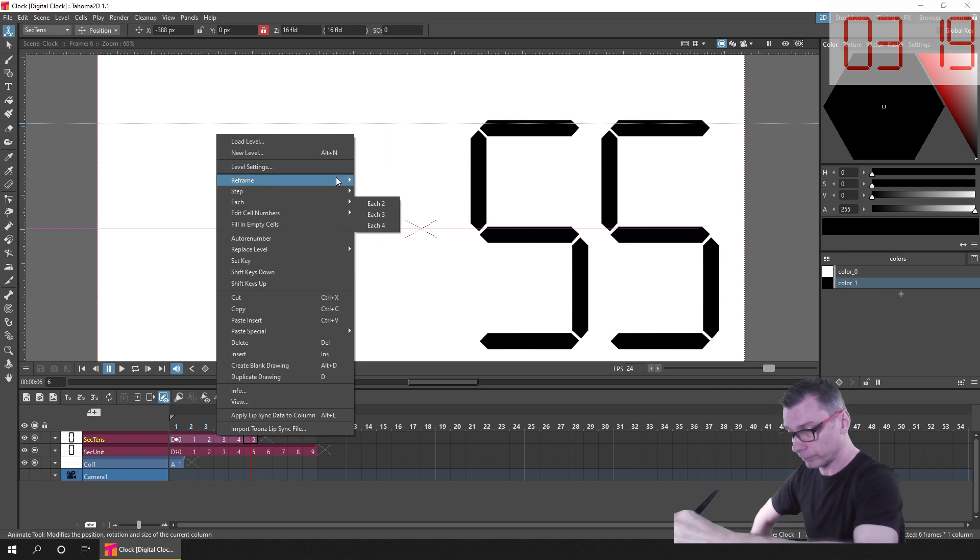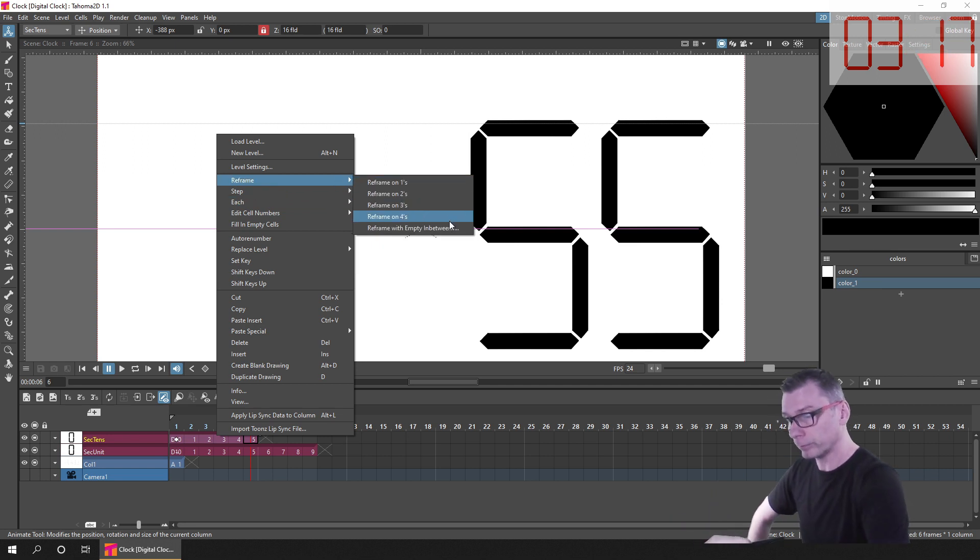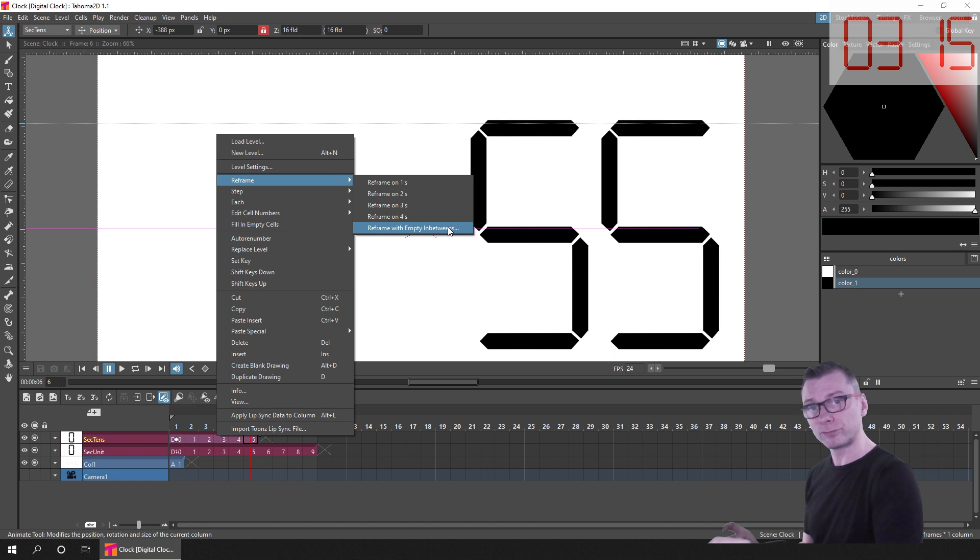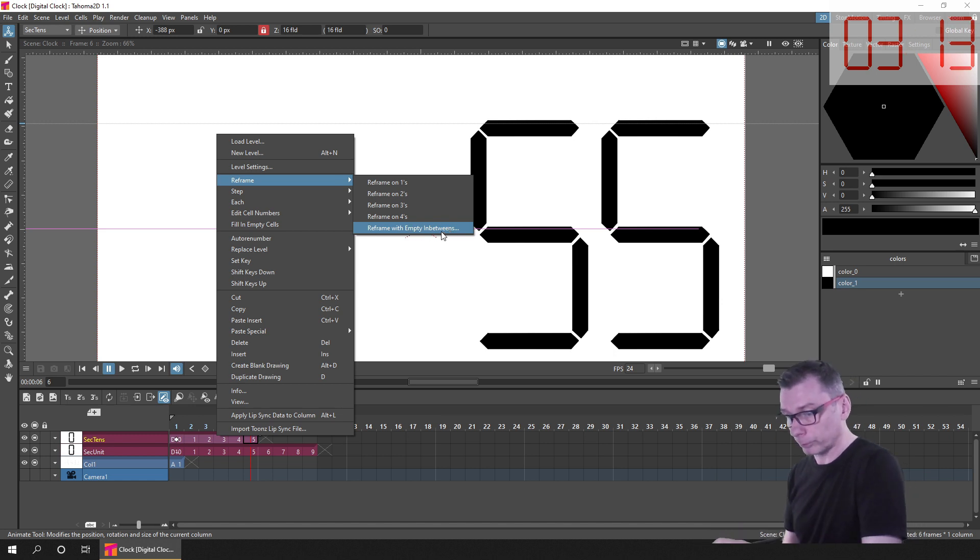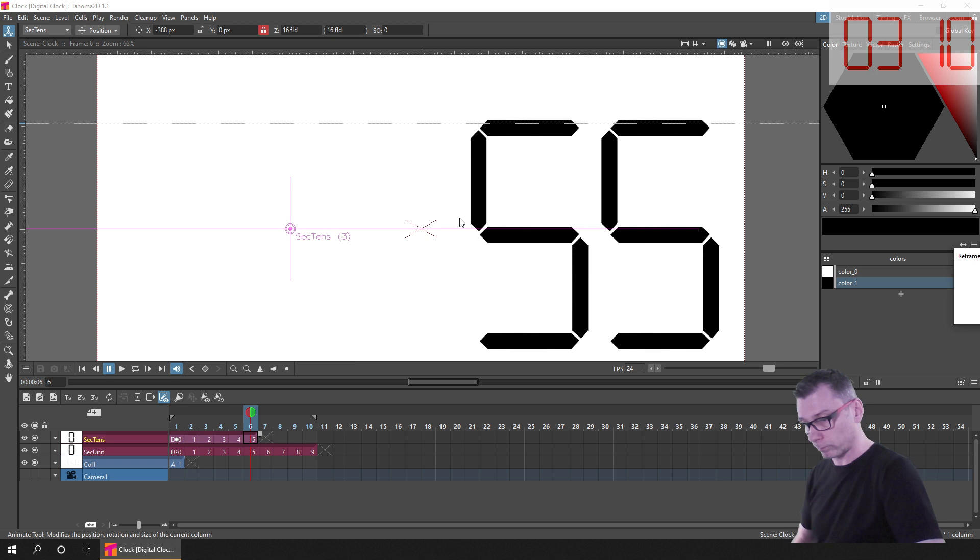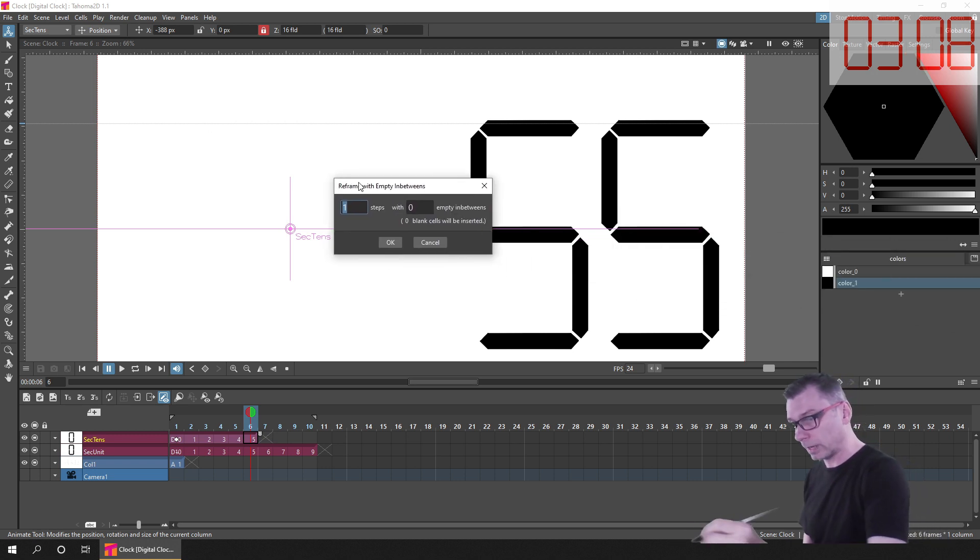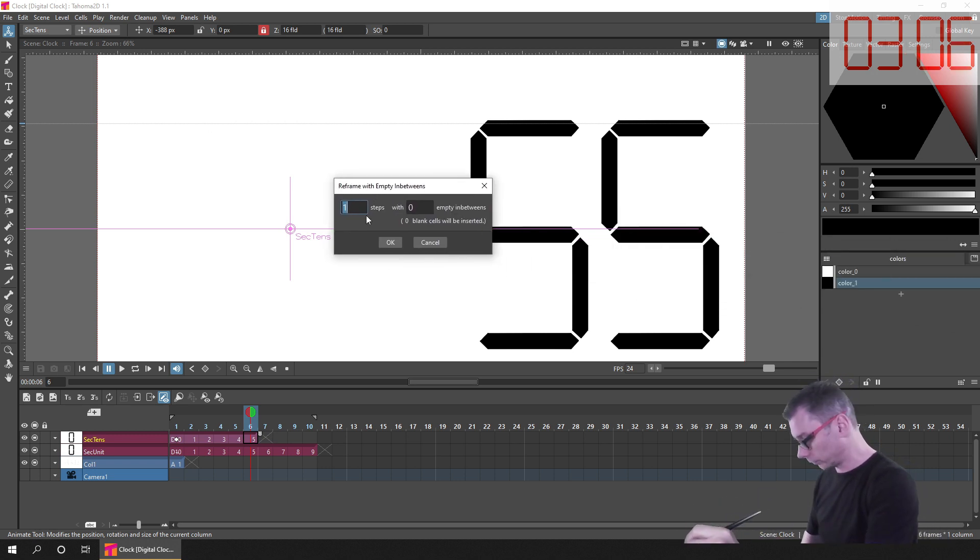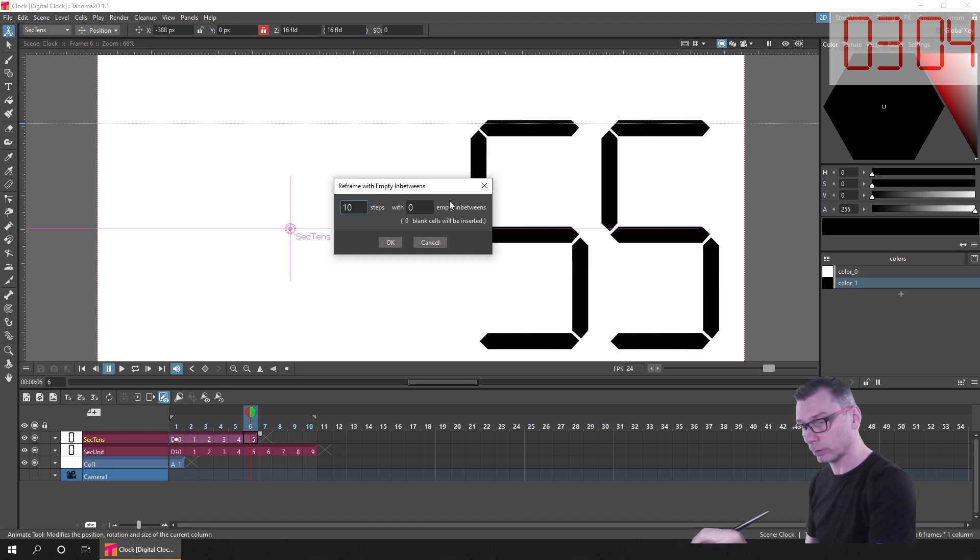So to do this I used the reframe with empty in-betweens command in the reframe flyout of the context menu. So I highlighted the 6 drawings, chose that command, and then on that dialog I changed the steps to 10 steps and 0 in-betweens.